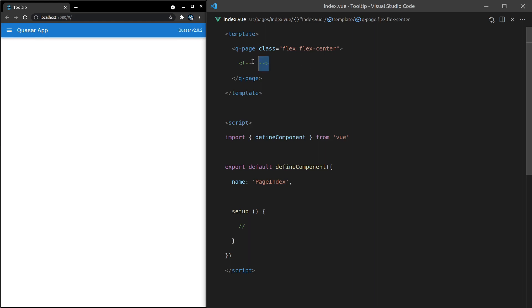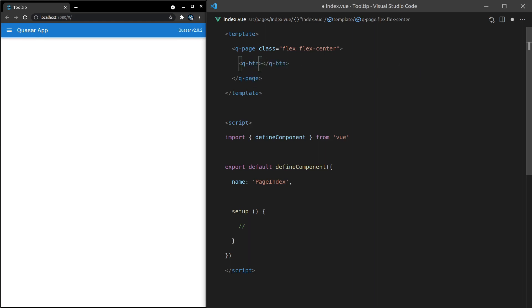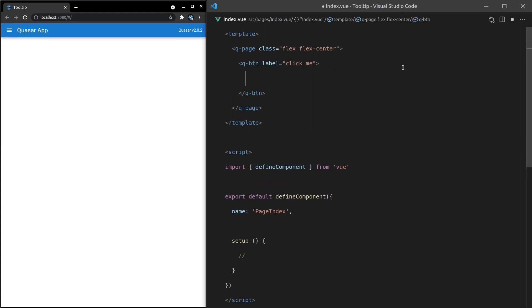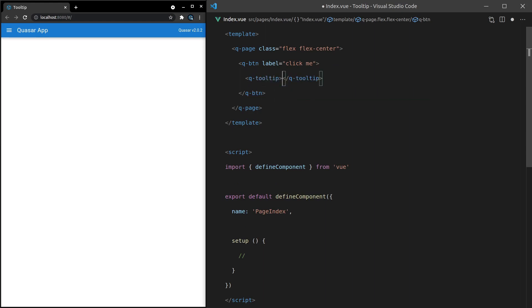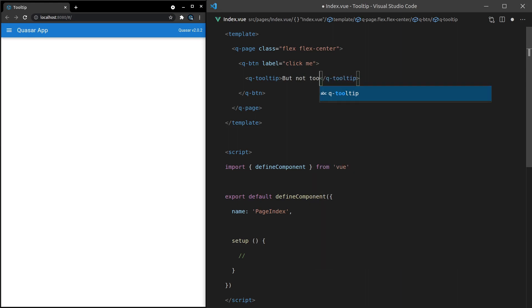I'll show you what I mean by that. So let's start by going Q-button, give it a label saying click me. And then if we put a direct child within there that is a Q-tooltip, we can put a tooltip that says, how about, but not too hard.